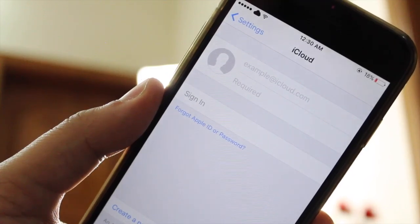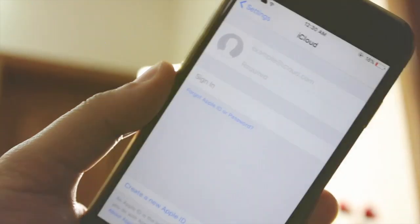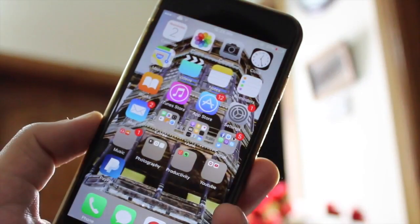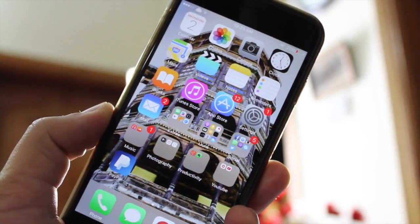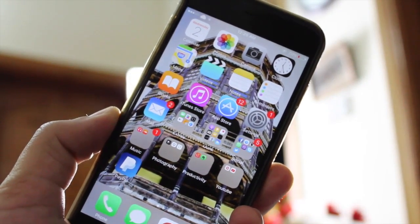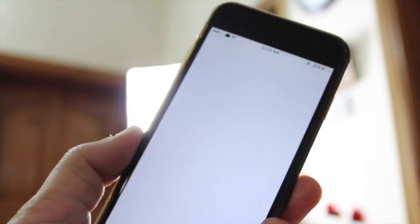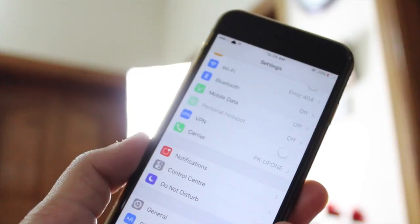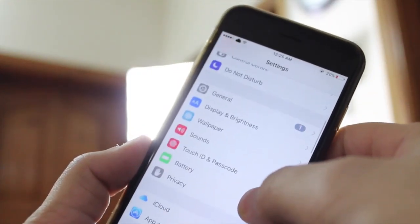So without wasting any time, let's jump right into the actual tutorial. First thing first, you must be having a jailbroken device for this tutorial to work properly. If you don't have a jailbroken device then I'm sorry to say that you are out of luck, but if you have a jailbroken device then you are good to go.